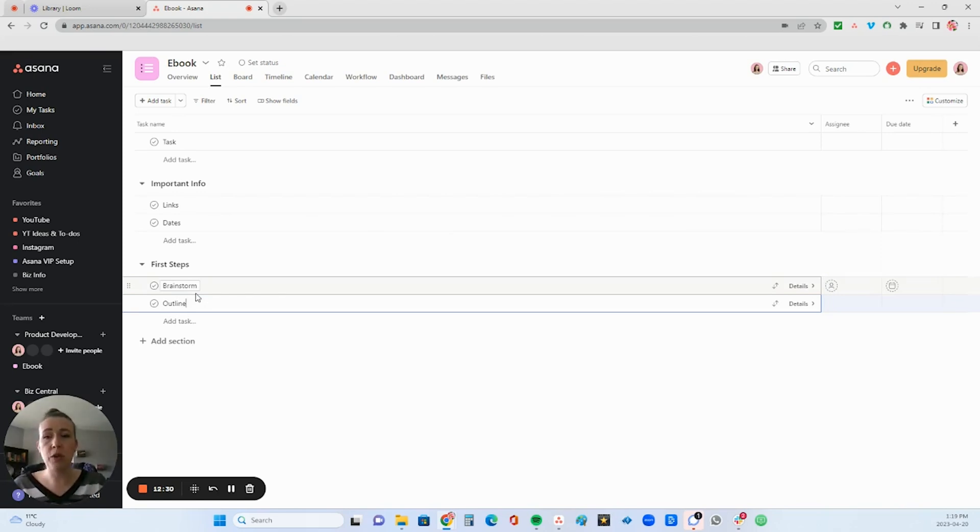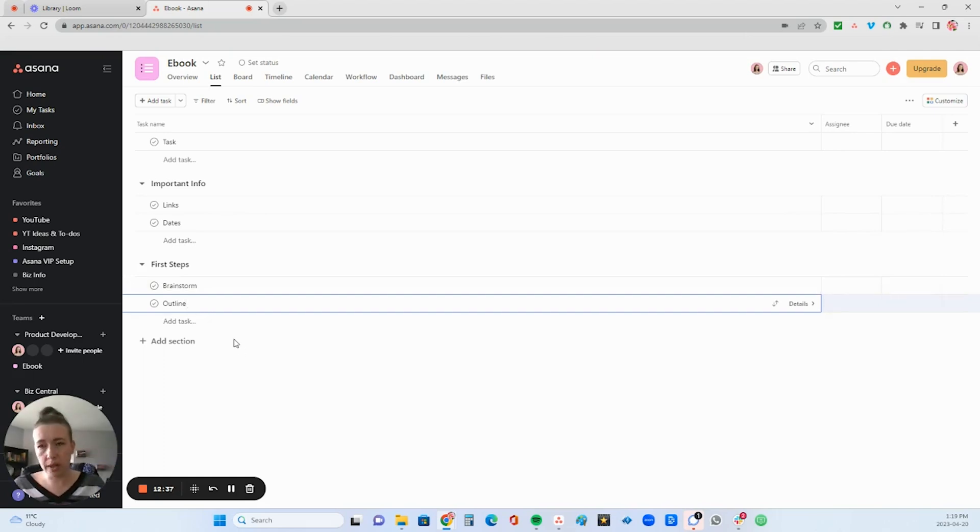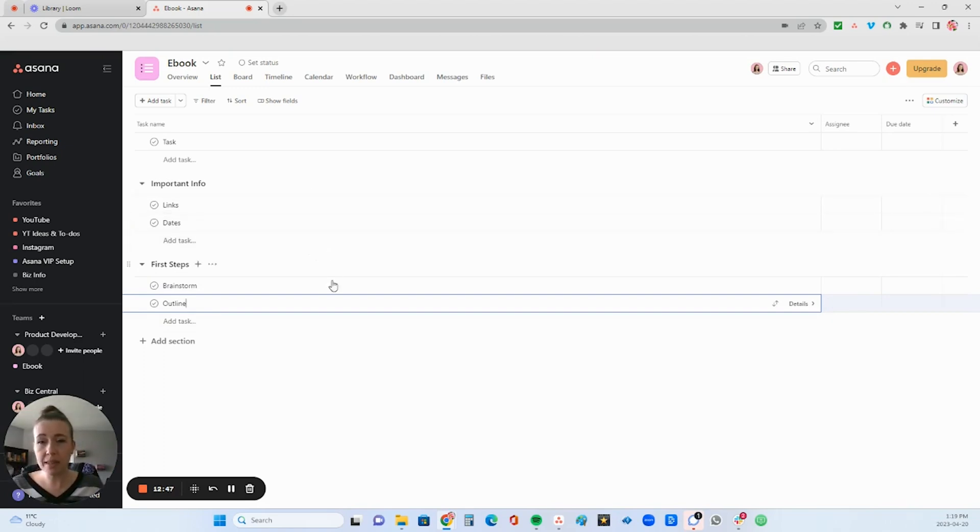When you're thinking of all the little steps you need to do, you can lay them out clearly in here. You can also just do a brain dump and then organize them later. Basically, that is how you add tasks.